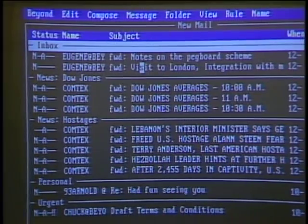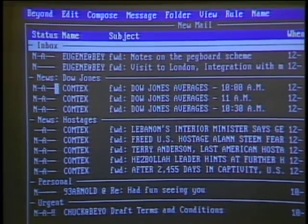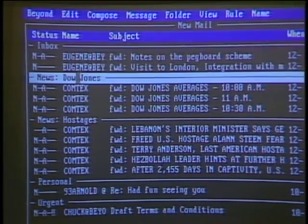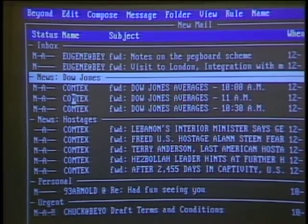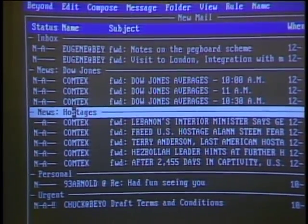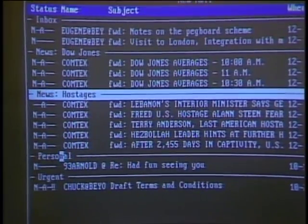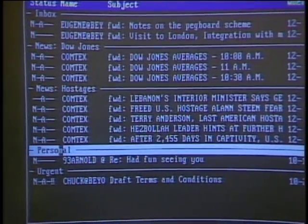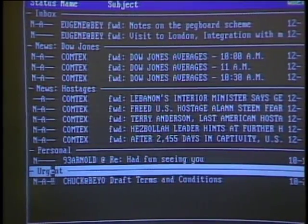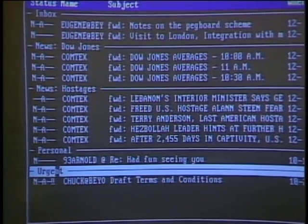This is the Beyond Mail screen, and this is the inbox. Normally all my e-mail would be piled into this one place. But with Beyond Mail, I can create separate folders and it can sort the mail for me. Here are stories having to do with Dow Jones numbers, here are news stories about the release of the hostages, here is a personal mail folder with a letter from my brother, and here is an urgent mail folder with a piece of mail from the boss.